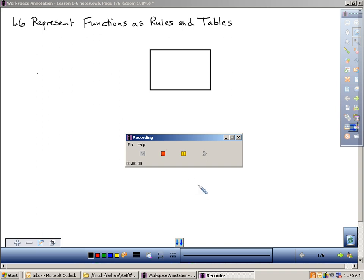We're starting up today with Section 1-6. We're going to represent functions as rules and tables. I kind of enjoy teaching this section. I think it's easy, and if I do a good job of explaining it, I think you'll find it easy.